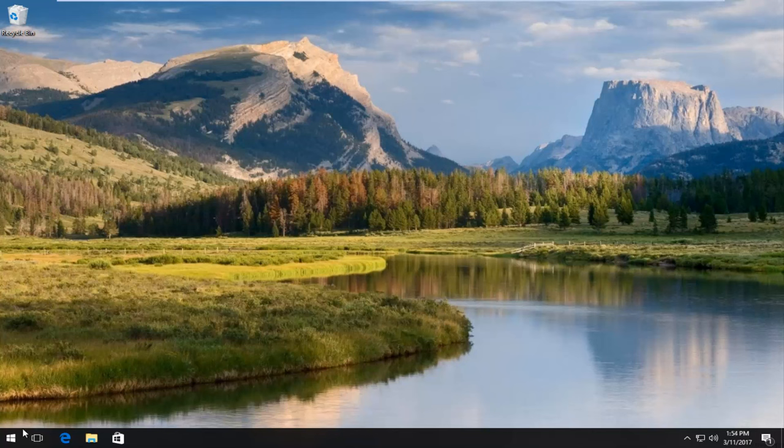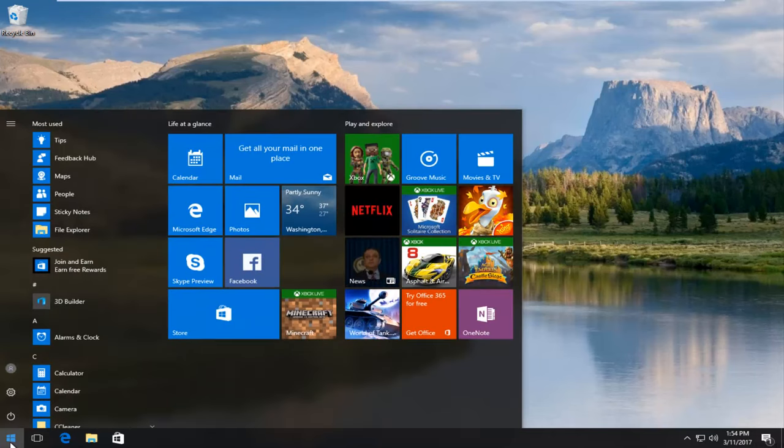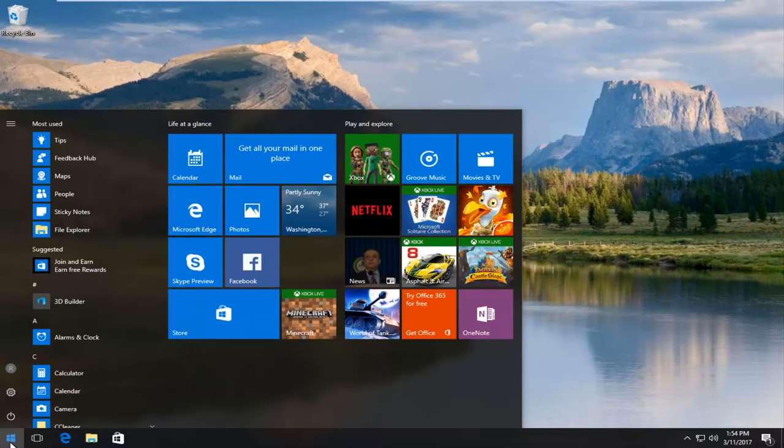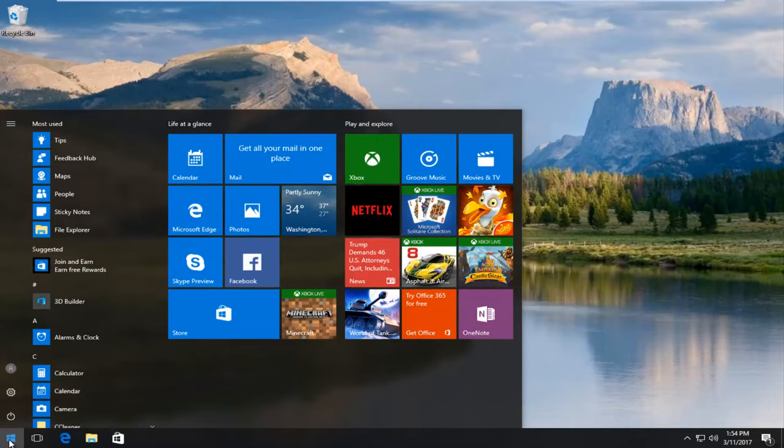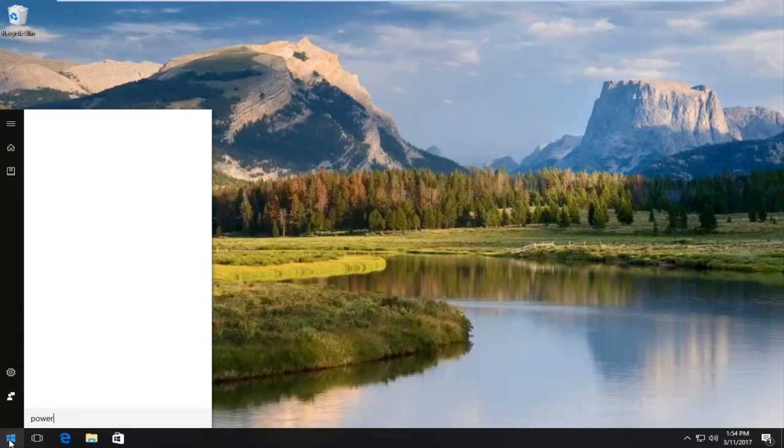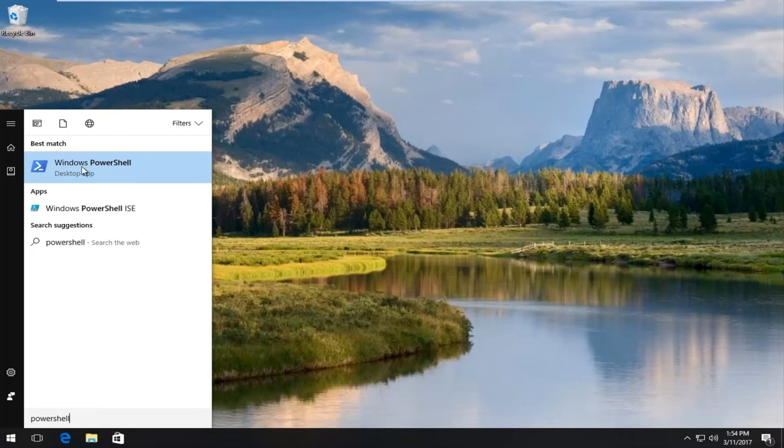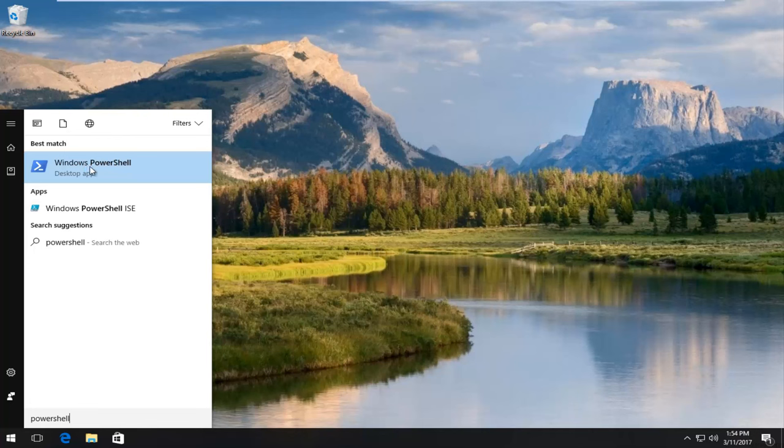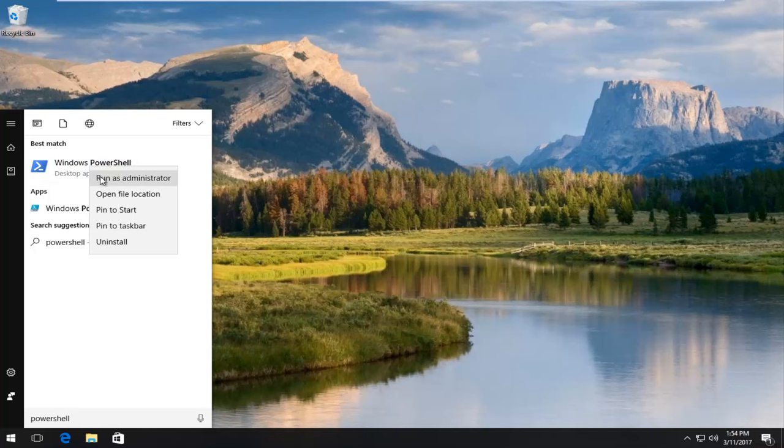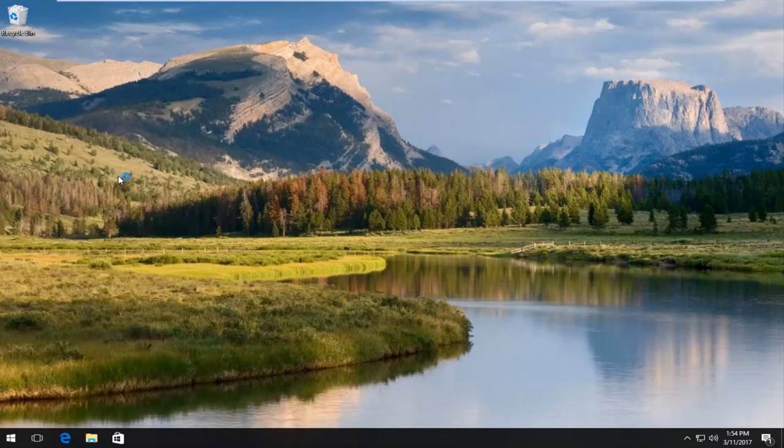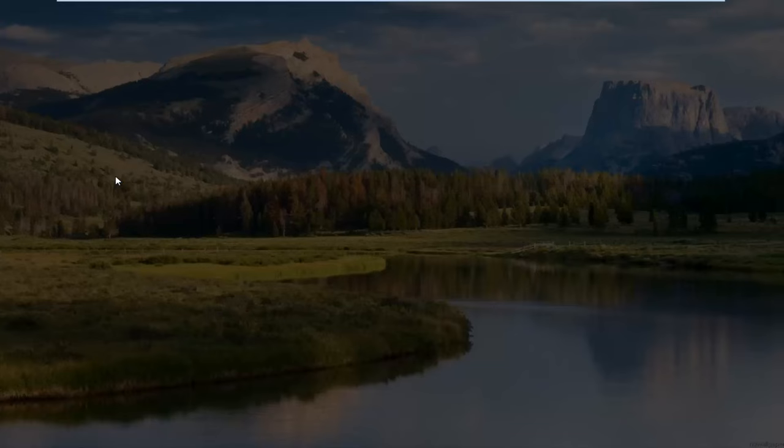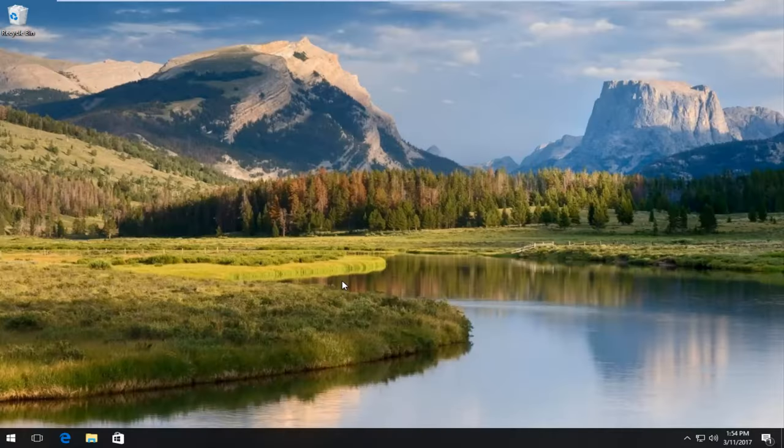So we're going to start by heading over to the start menu and we're going to type in PowerShell. On Windows 10 it says Windows PowerShell. You're going to want to right click on it and then left click on run as administrator. If you receive a user account control window, you want to say yes.